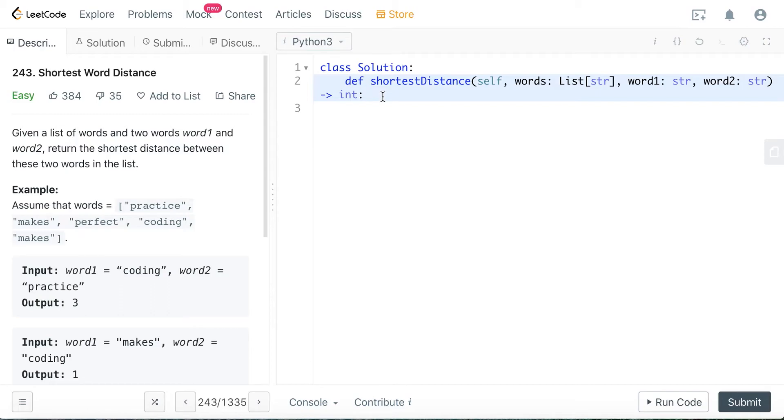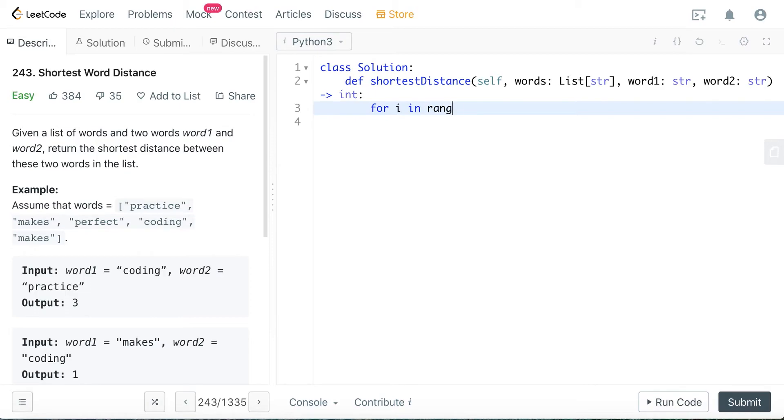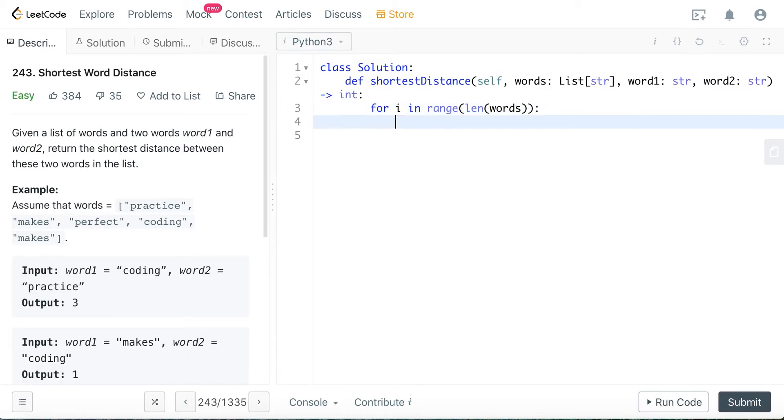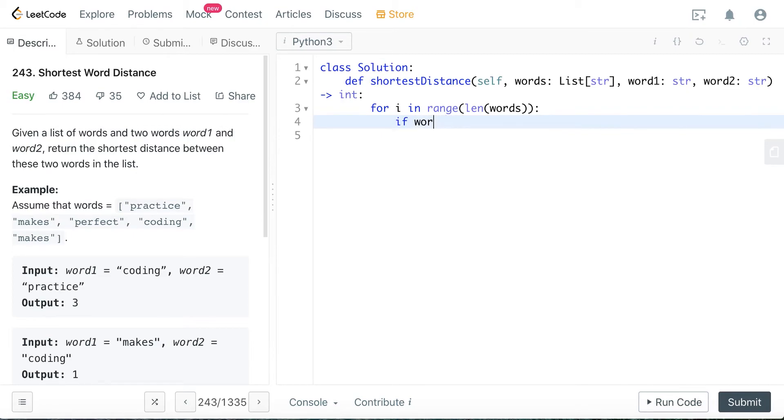Let's try to code it up, and hopefully you can understand better what I mean by that. So basically you're going through the list - for i in range length of words. And remember we are tracking if we encounter word1 or word2, right? So if words at the i position is word1...